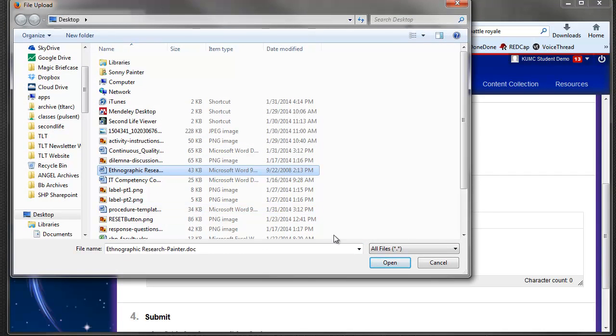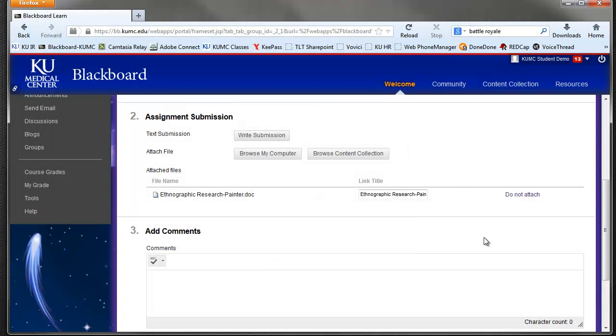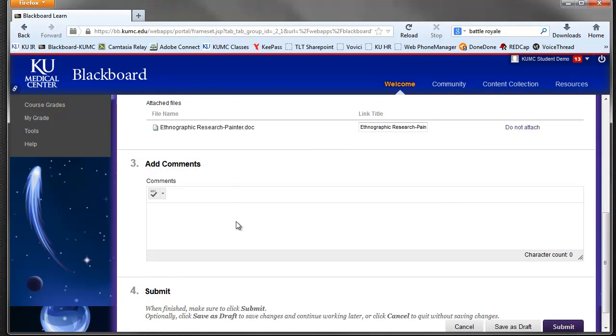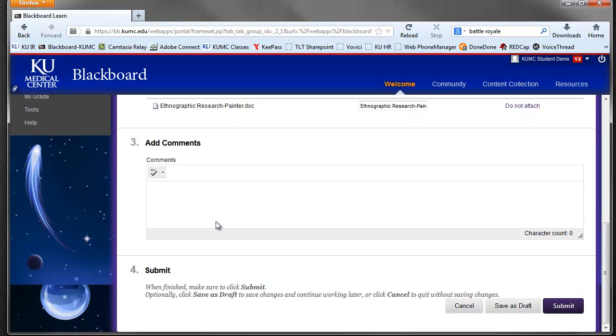We find our file that we want to submit. We can change the name. We can provide comments to the instructor as to why we're turning it in late or other additional information, and then we hit submit. If you save as draft, it doesn't actually get submitted, so please make sure you hit submit.